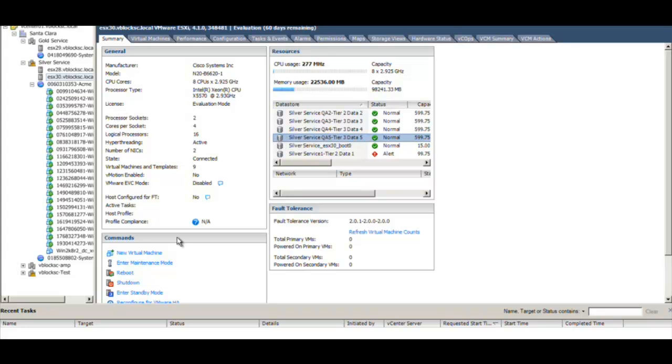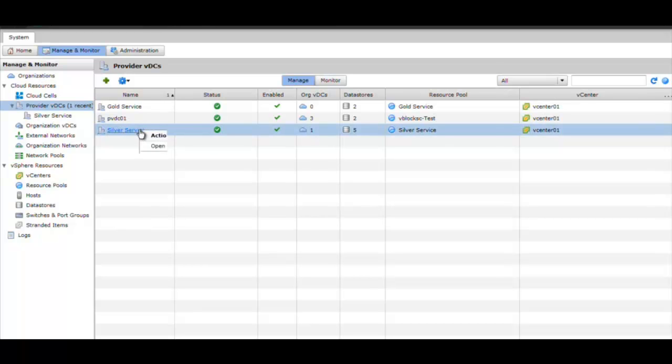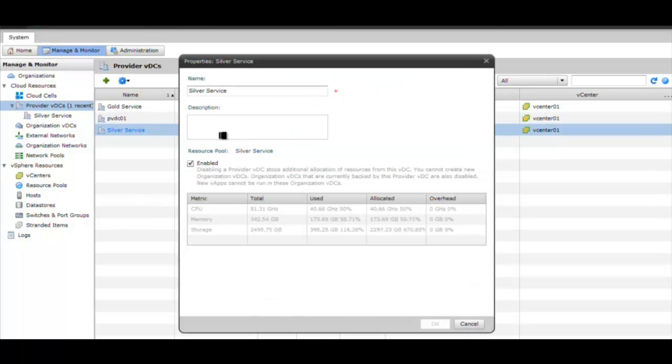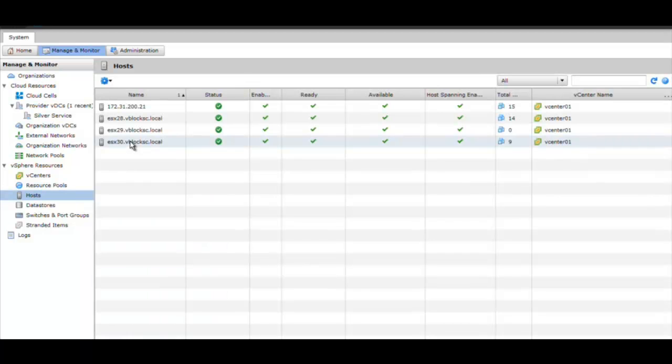All this happens while my VMs are running. I can also see in the vCloud director that my data stores are added to the provider VDC and ready to be consumed by the organization VDC. I can also see my ESX host added to the vCloud director.